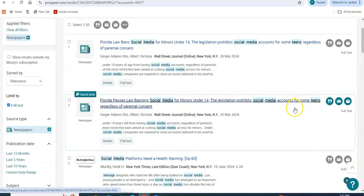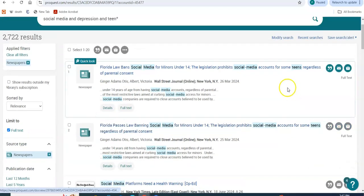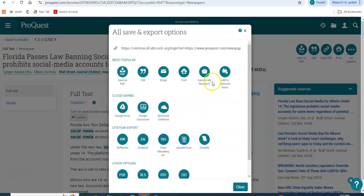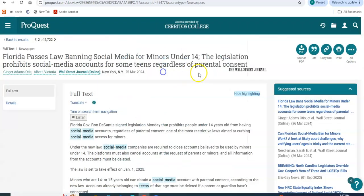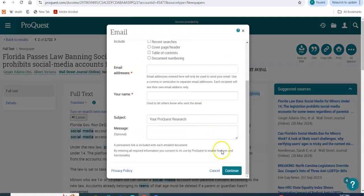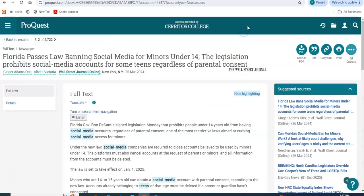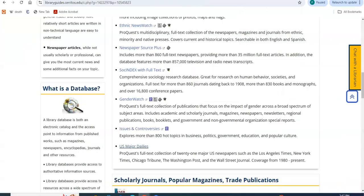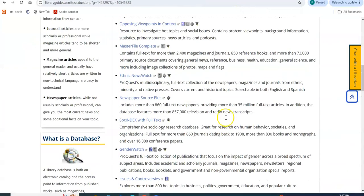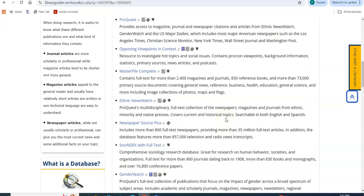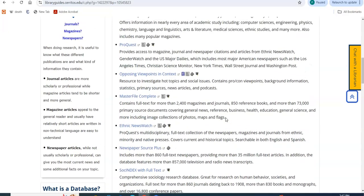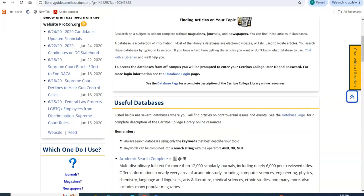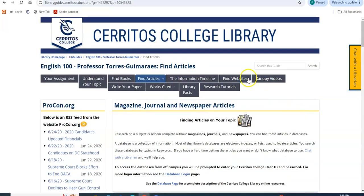So here we have it. If you like any of these articles, click on the title, click on all options. That way you click on email, include bibliographic citation, put your email down, click continue to get the article and the citation with it. Of course, feel free to explore the other databases because if you understand the concept of how to do your research, you're going to be able to navigate the other databases. But again, chat with us if you have any question about it.